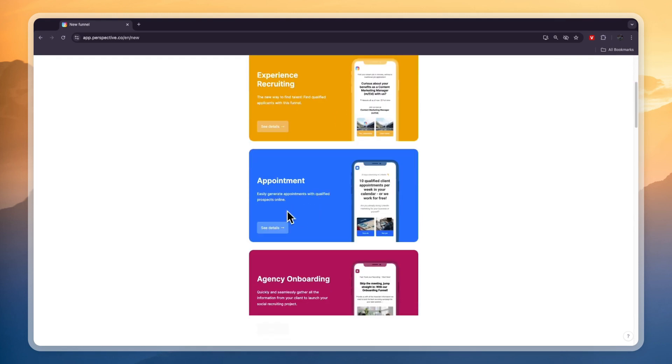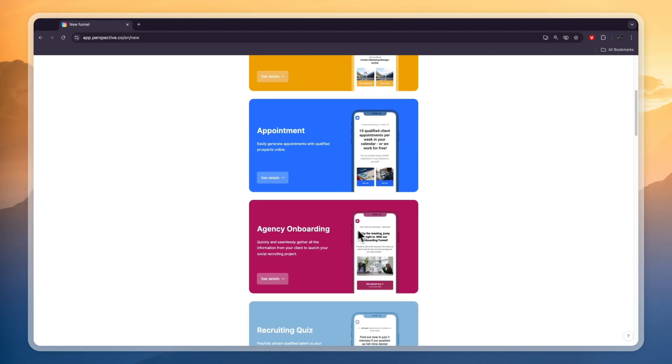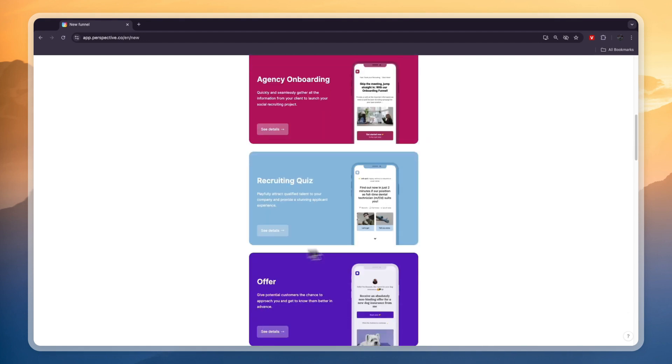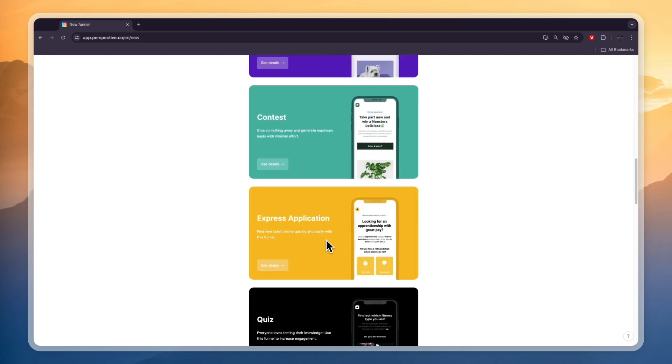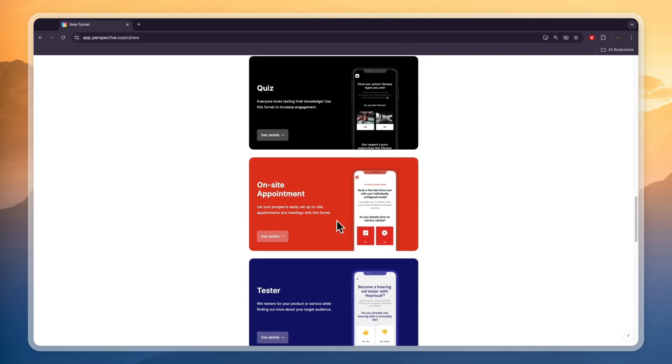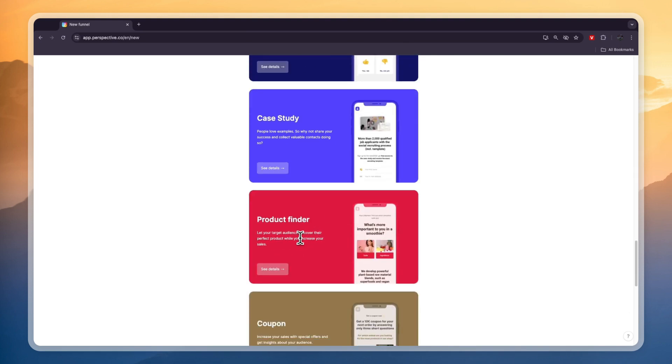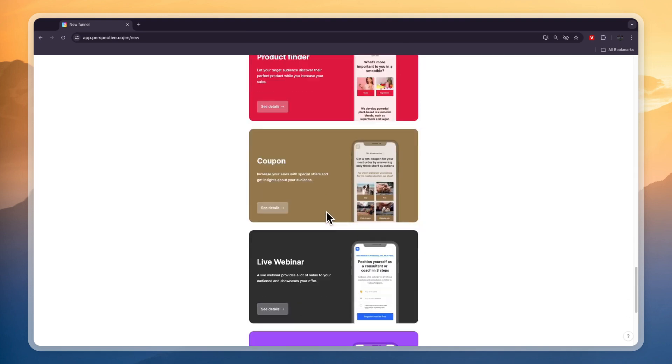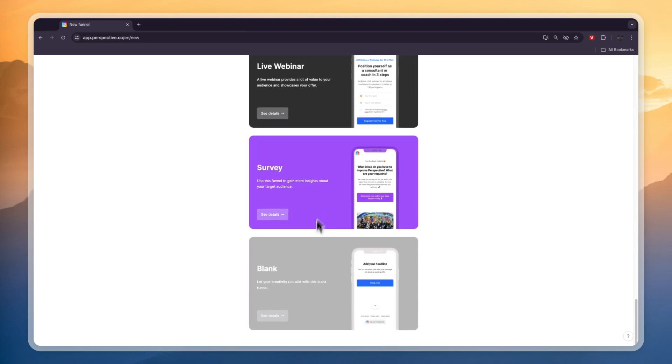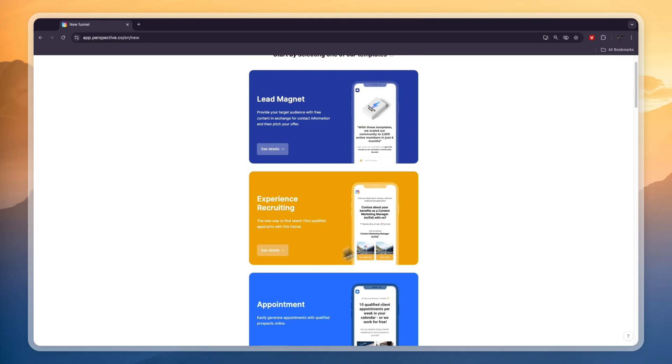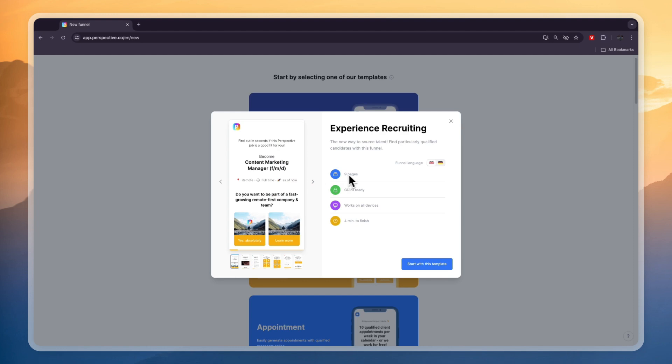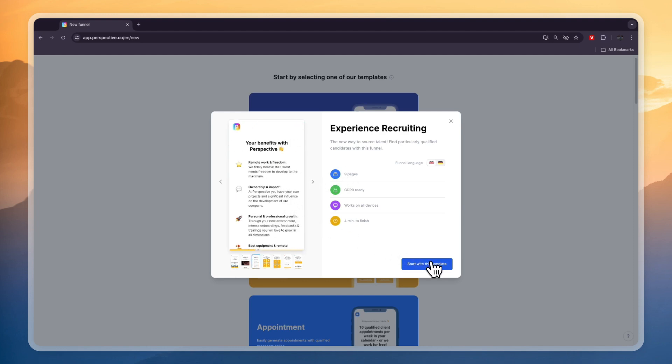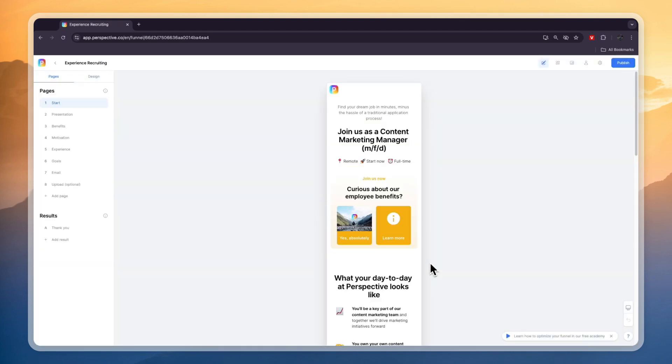It can be a lead magnet, for recruiting, to book appointments, for agency onboarding, even a recruiting quiz, an offer contest, express application, quiz, on-site appointment, case study, product finder, coupon, live webinar, survey, or you can start from blank. For this example I'm going with the recruitment funnel which is the experience recruiting. Let's click on see details and here you can see the amount of pages. If you think it looks good, click on start with this template.